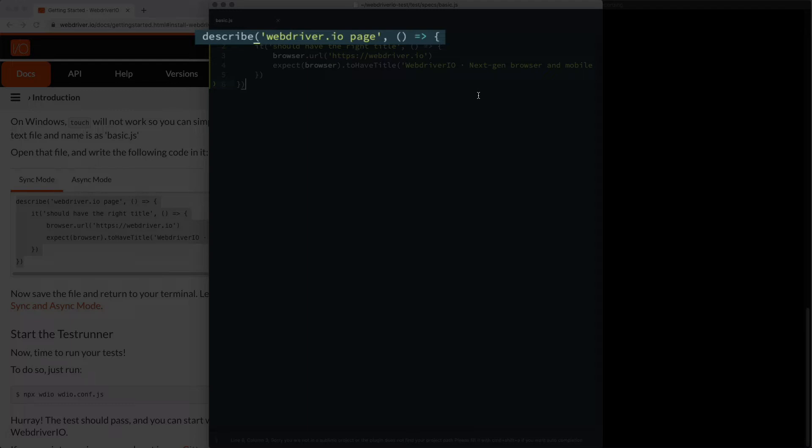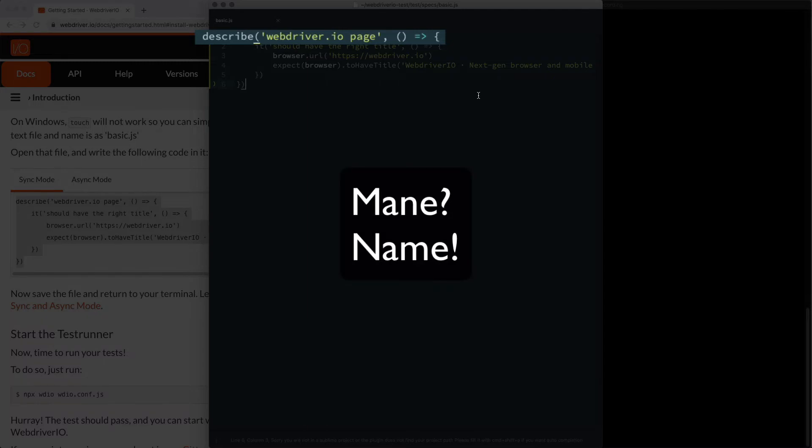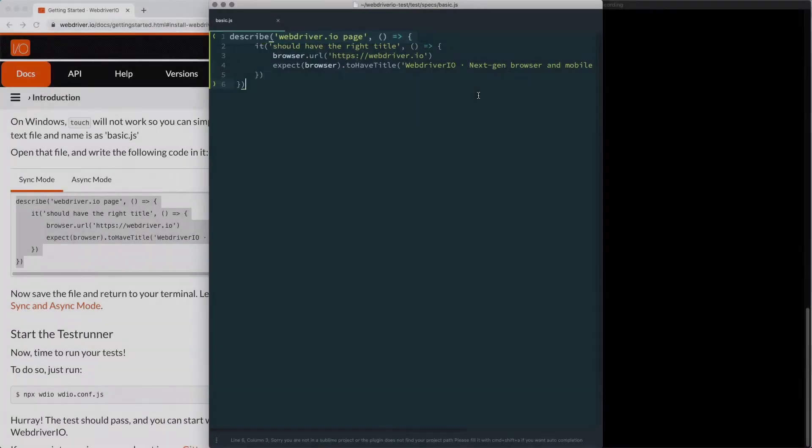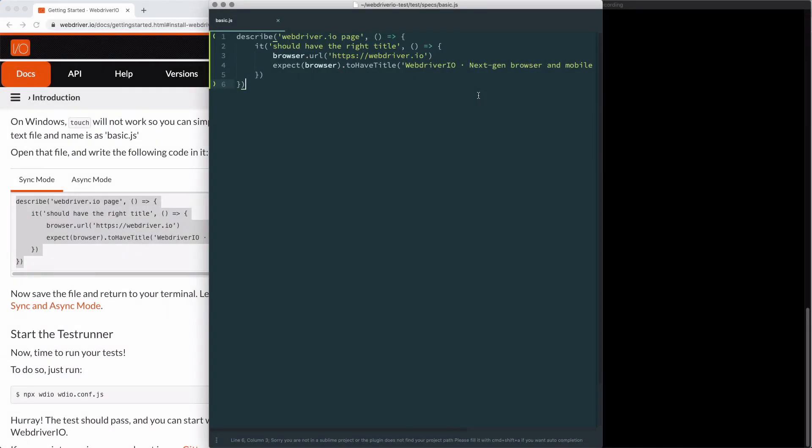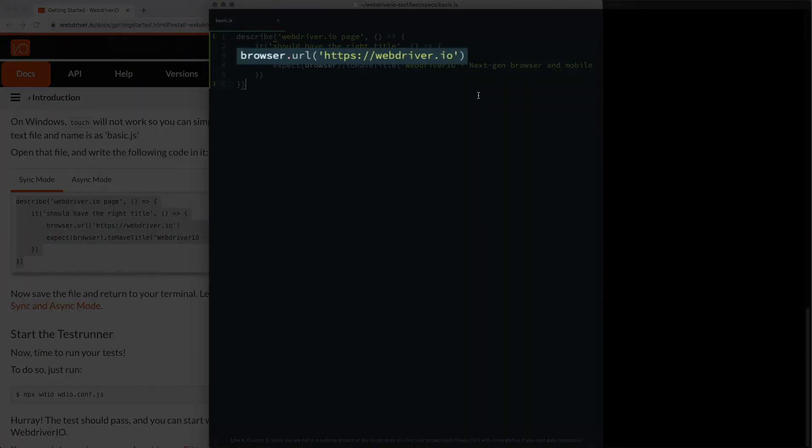Here we have a test name, WebDriver.io page, but you can name that whatever you'd like. The next line is an it block, which defines a single test. In this, we say that the test should check that it has the right title. On line three,